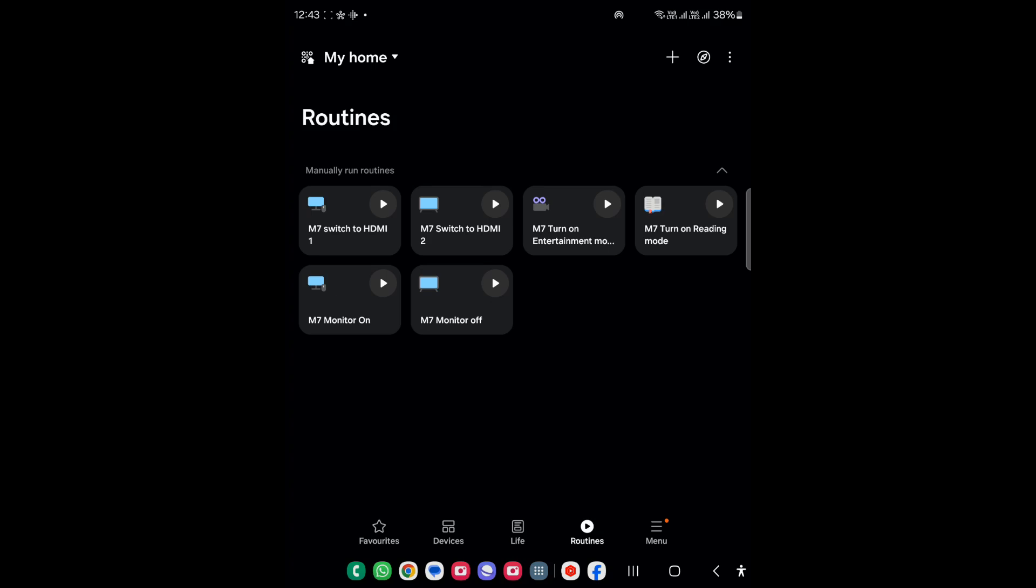You can also change the mode to reading mode or entertainment mode so it will change the color, and you can also configure it to turn off and turn on.